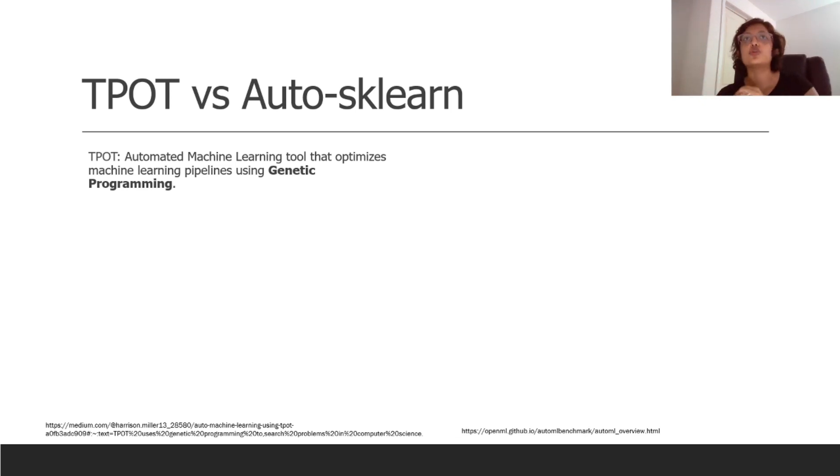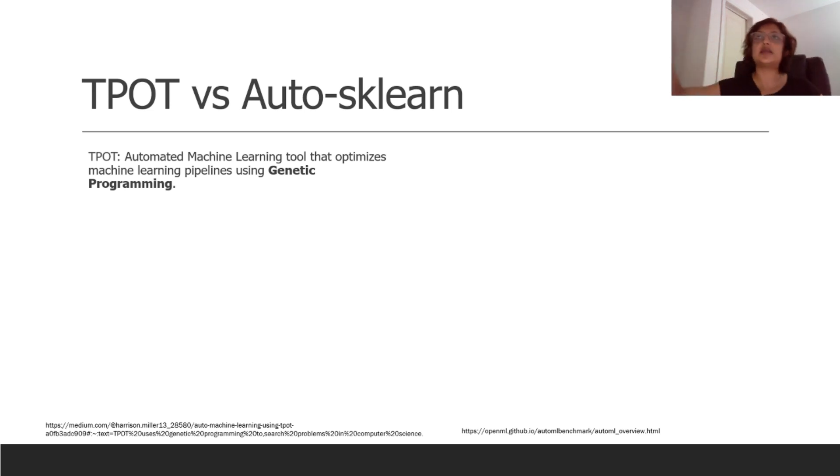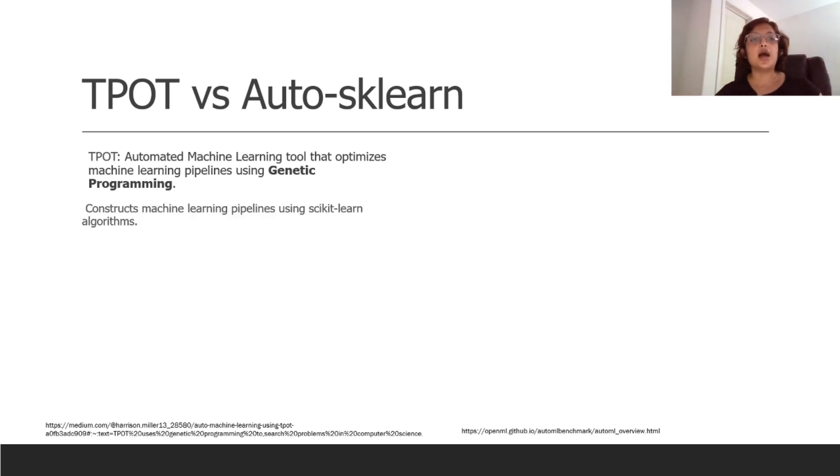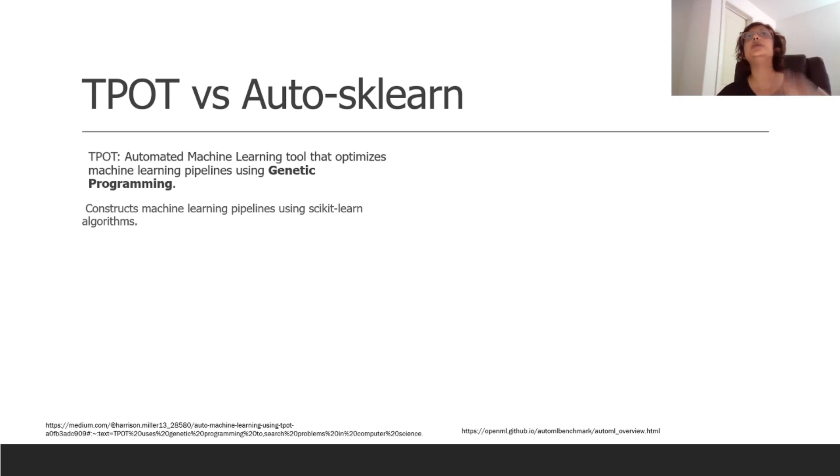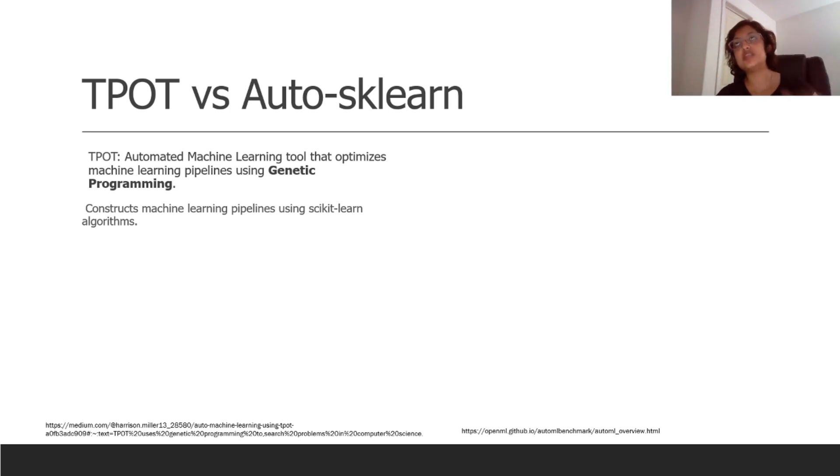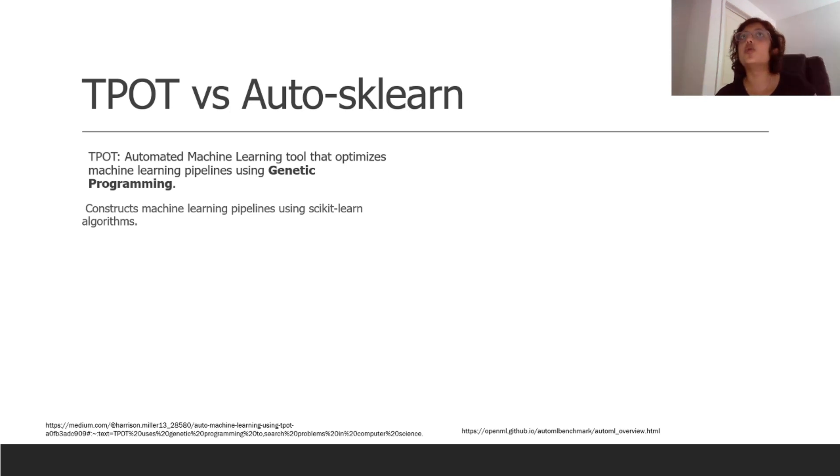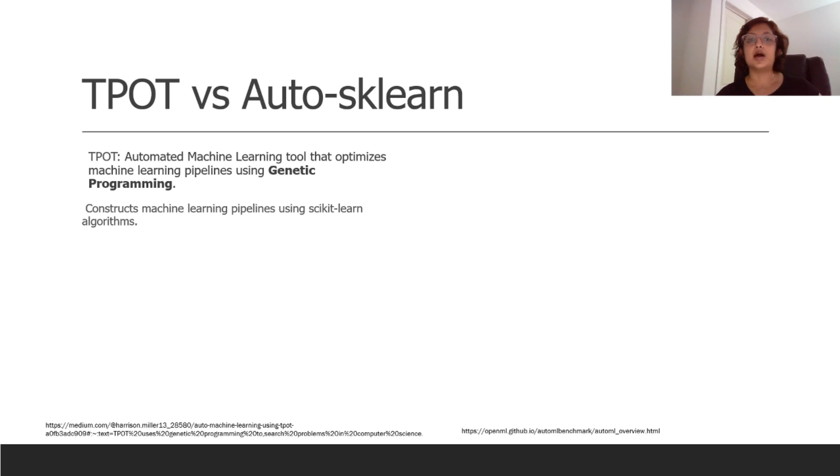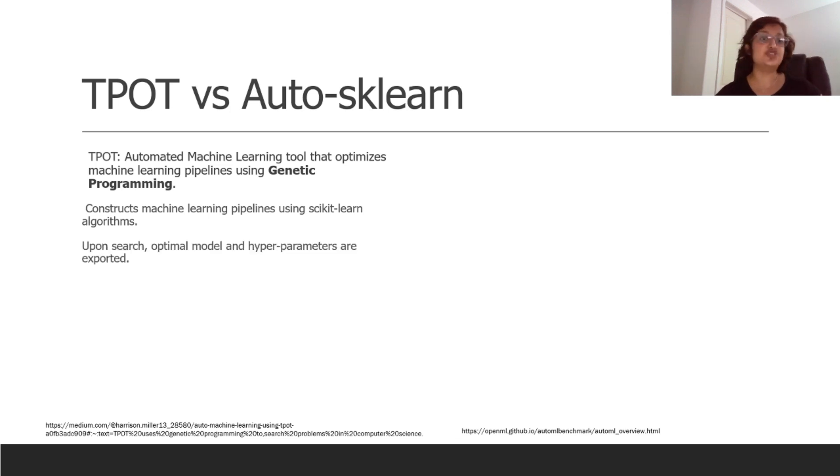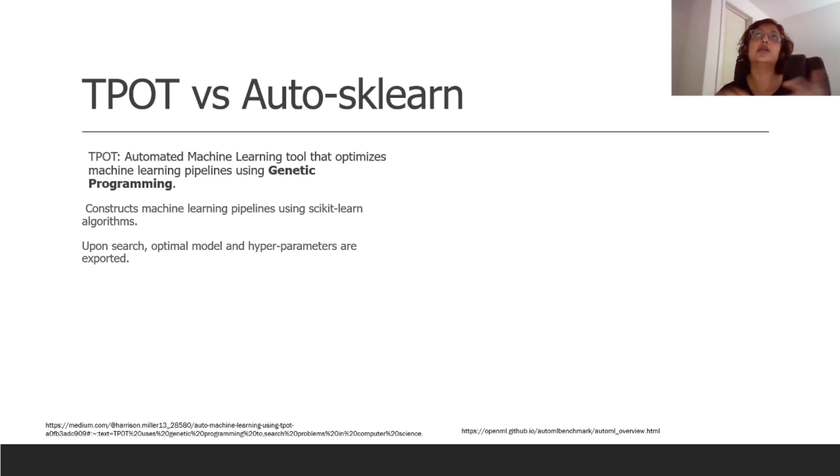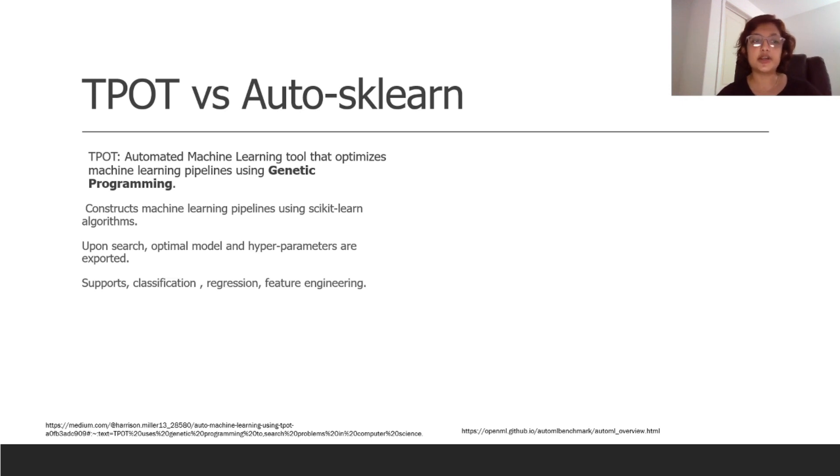It constructs machine learning pipelines using the sklearn algorithm, so it will be basing its performances off of sklearn. So in order for TPOT to work you will need sklearn in your system, that should be already pre-installed. And it also works on XGBoost, so you might want to even have sklearn along with XGBoost in your system.